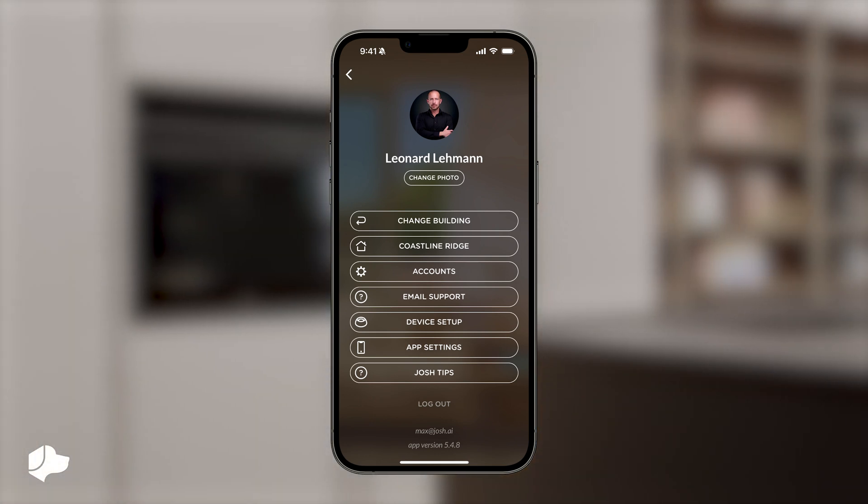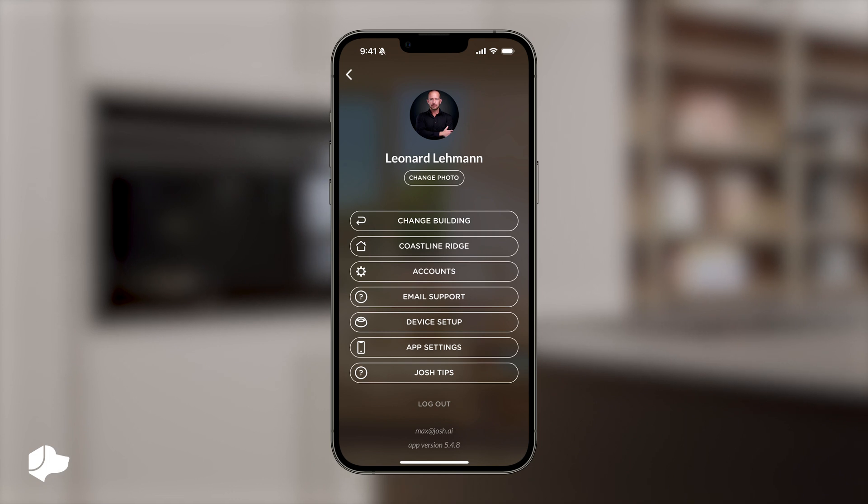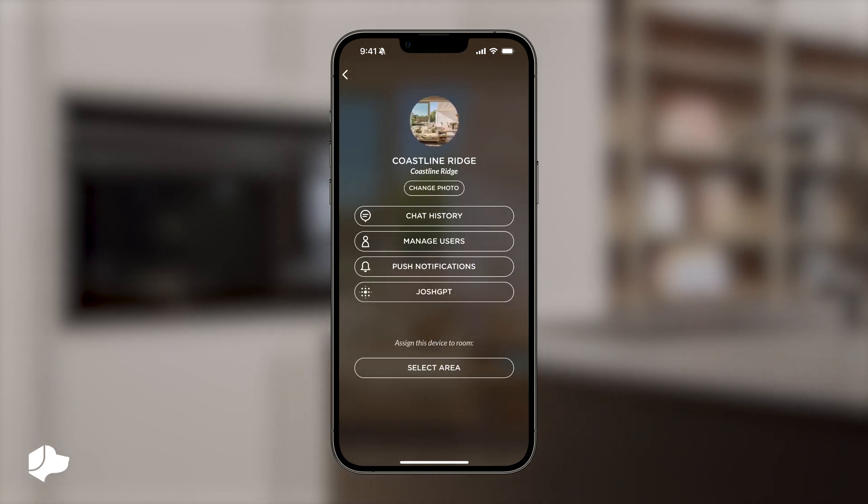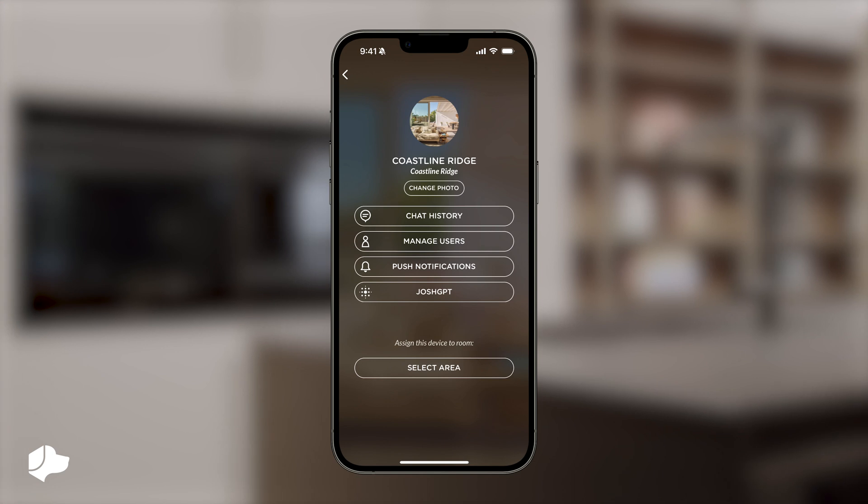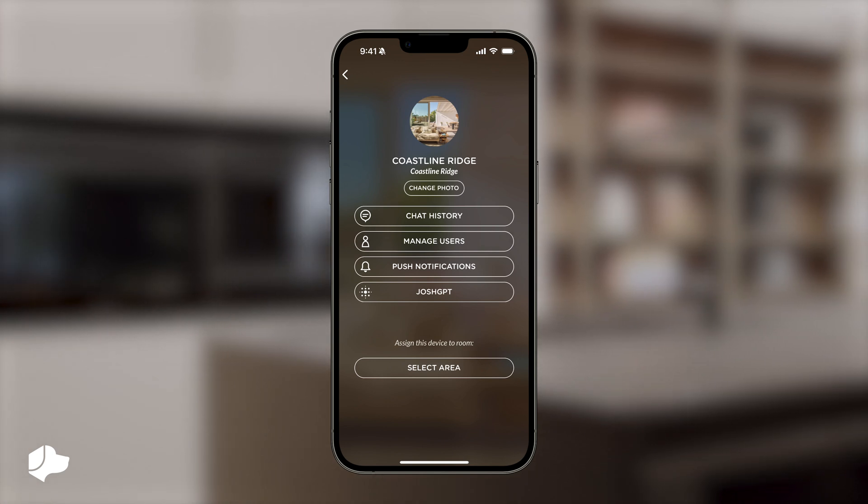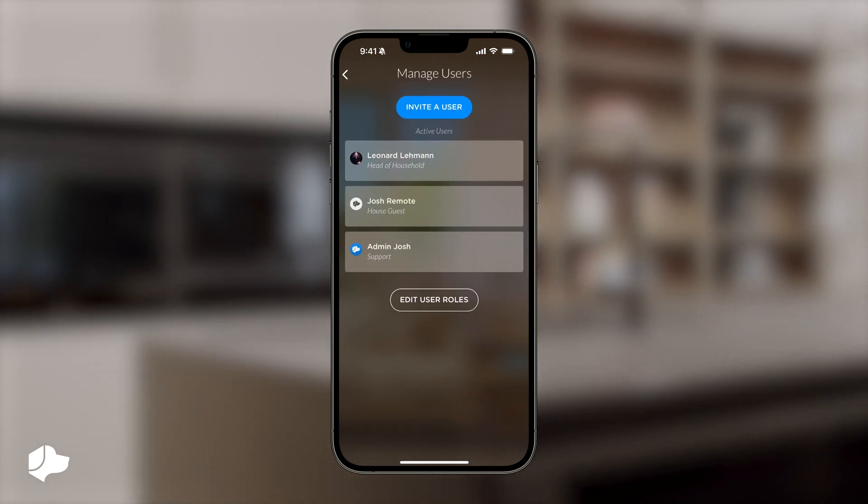Then select the building for which you want to manage user permissions. In this example, we'll choose Coastline Ridge. You will then see the option to manage users. Select the manage users button to access the menu.